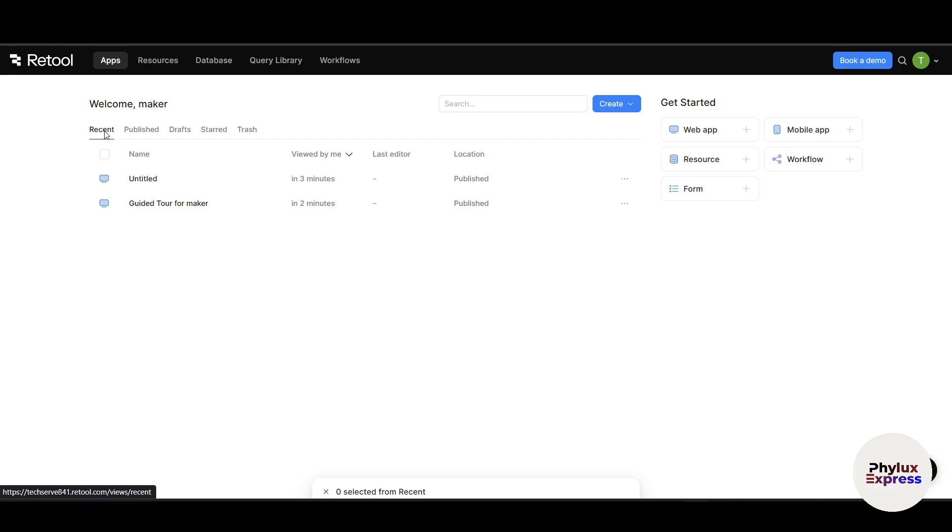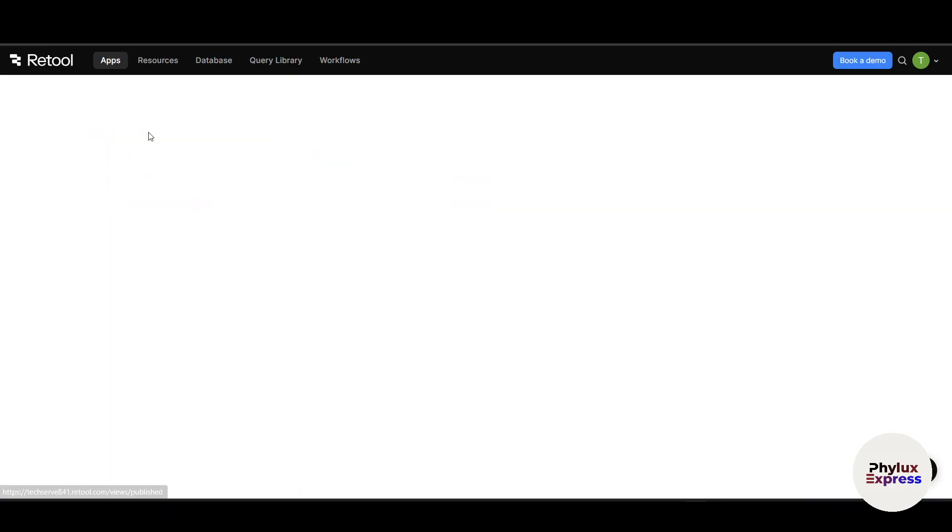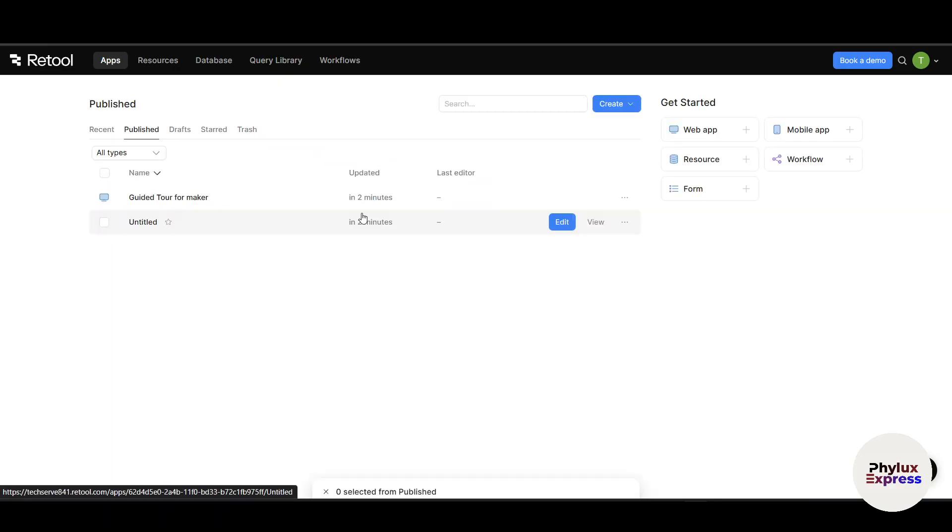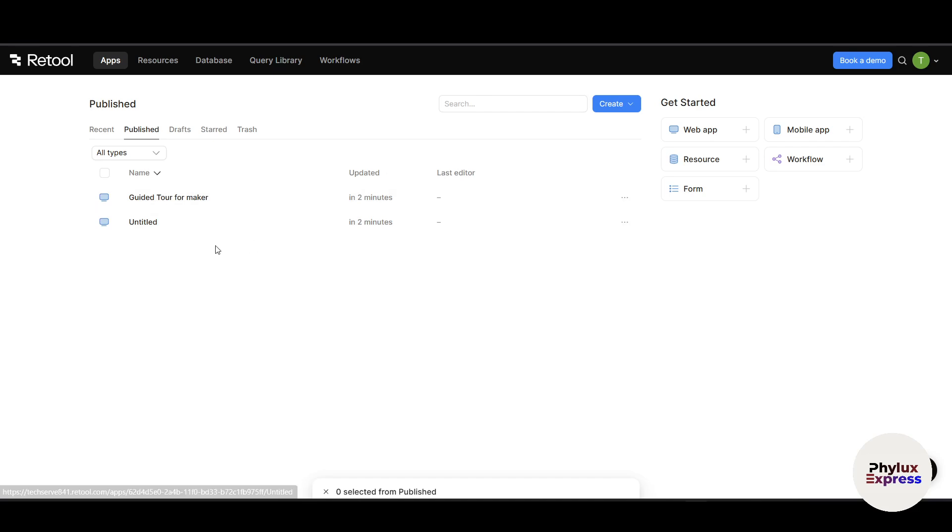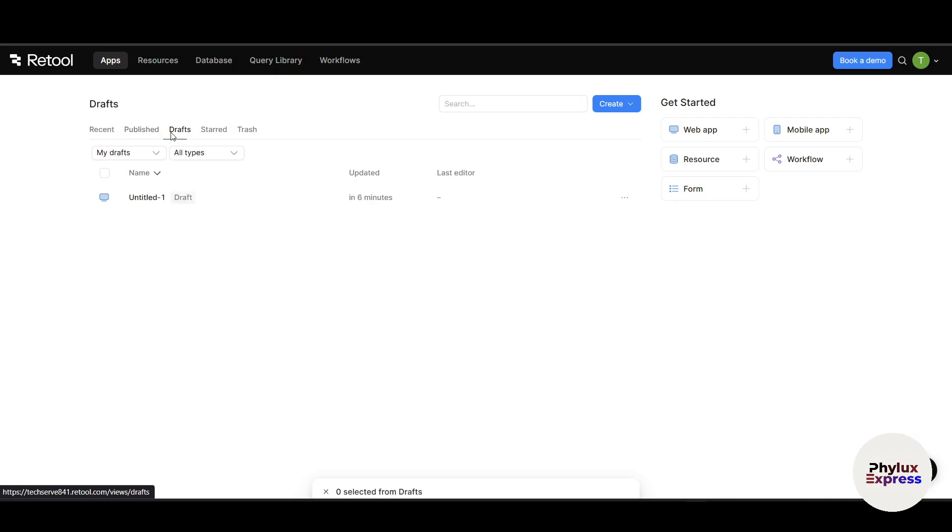Let's understand this one. In the Recent section, this shows you most recently edited apps. If you go into Published, Published is basically your finished apps you have deployed. Right now I haven't deployed any app. If you go into Draft, Draft is basically work in progress projects.